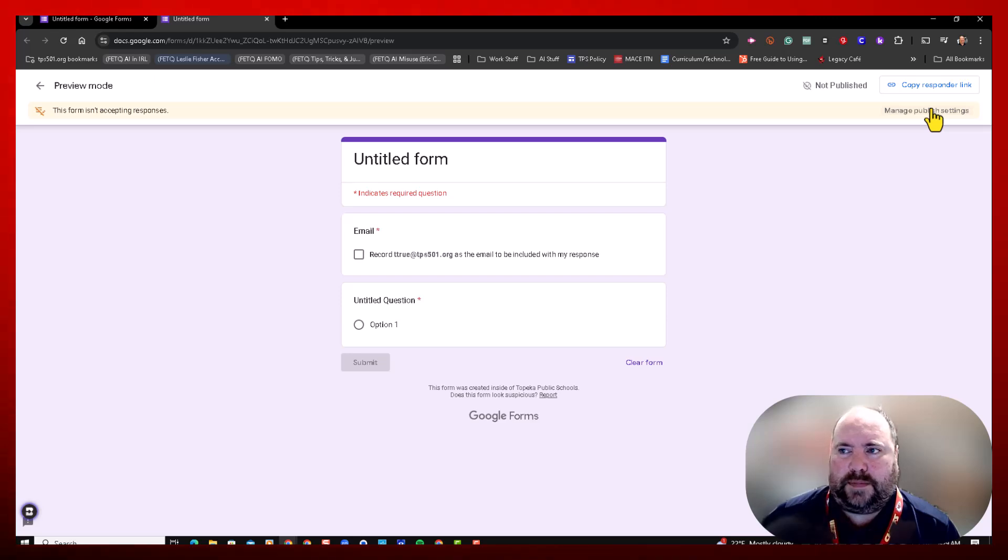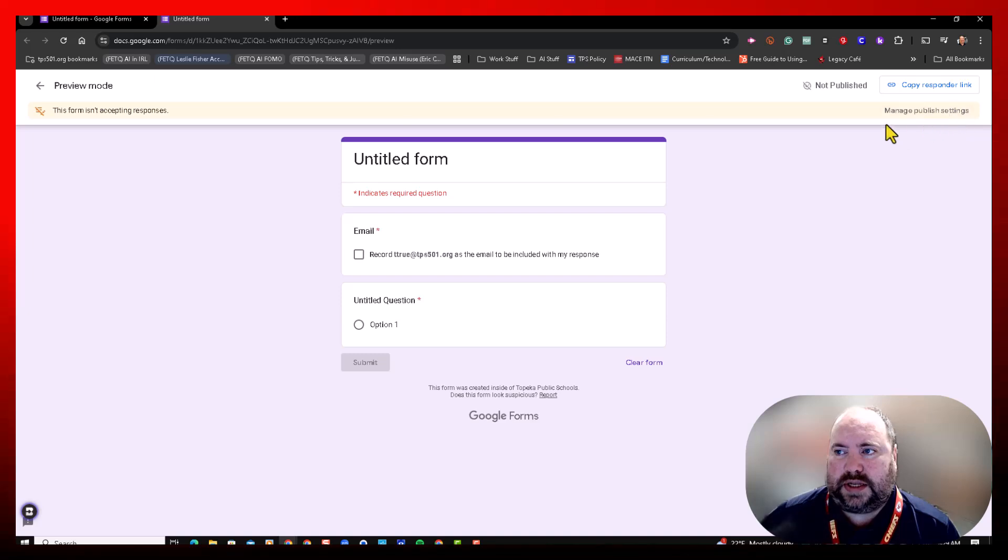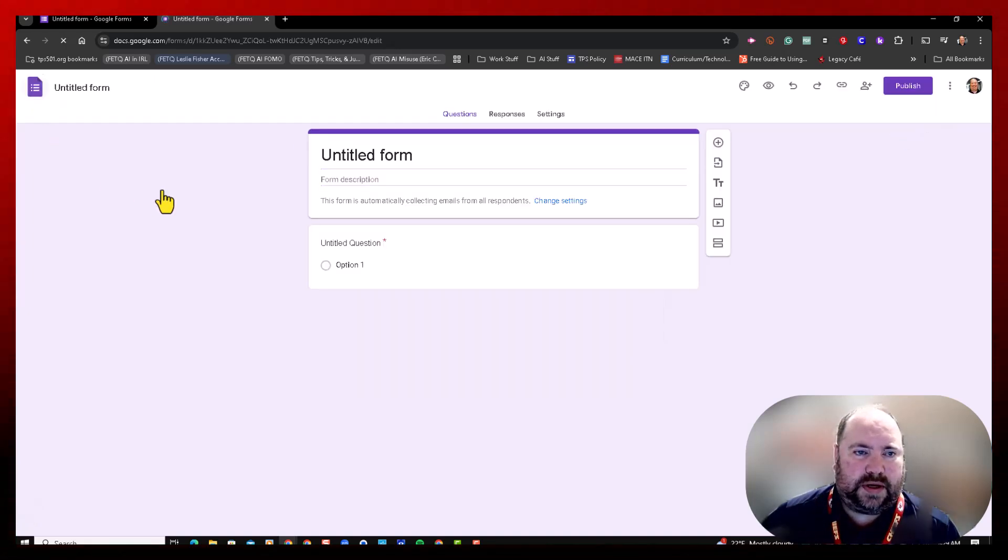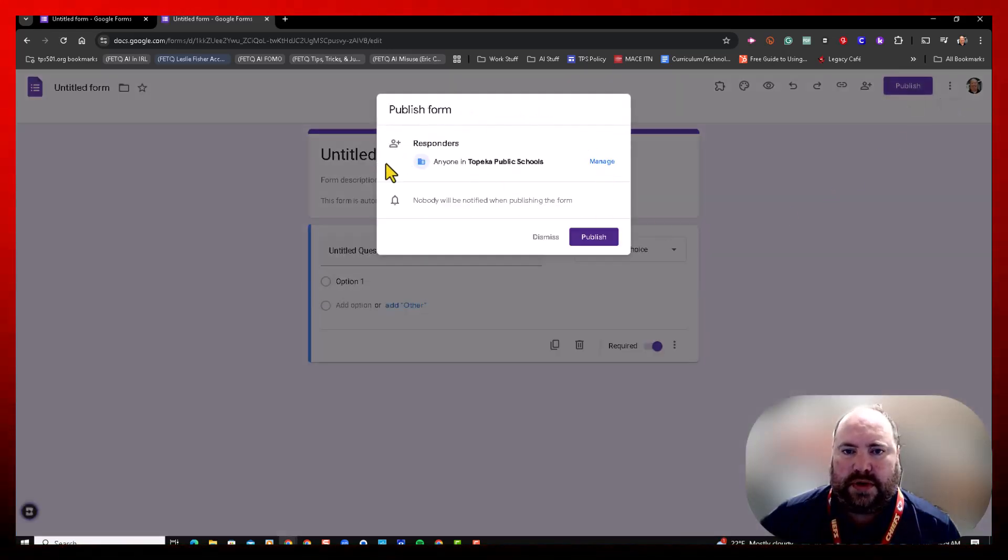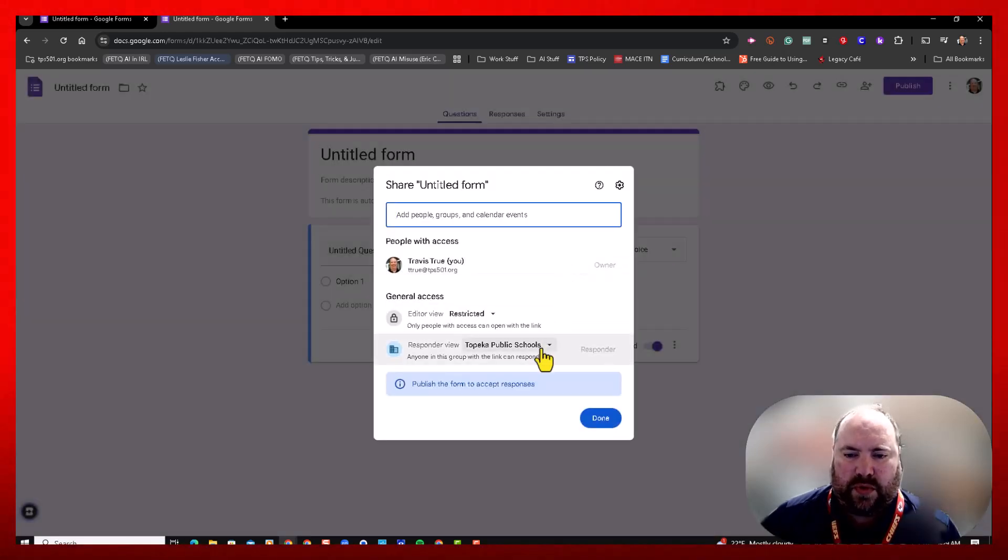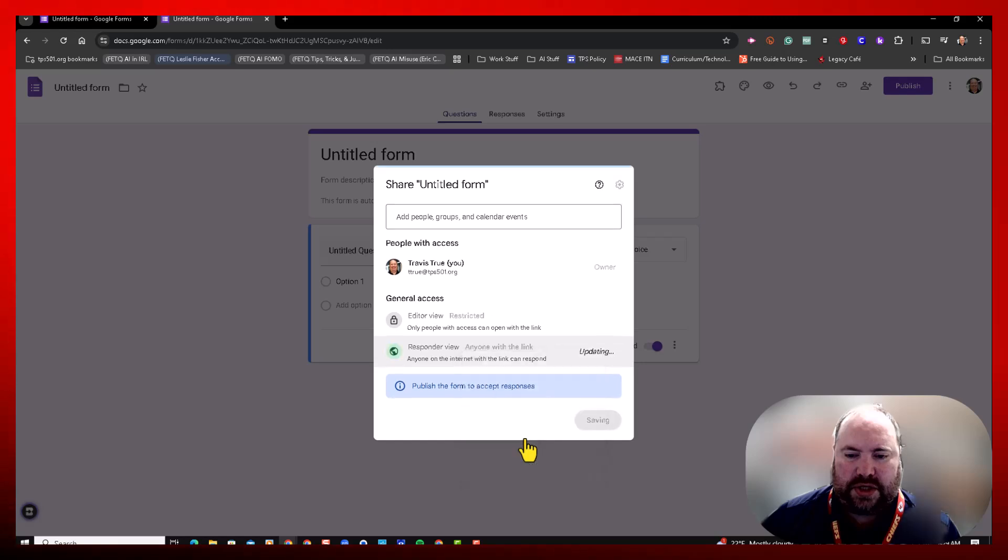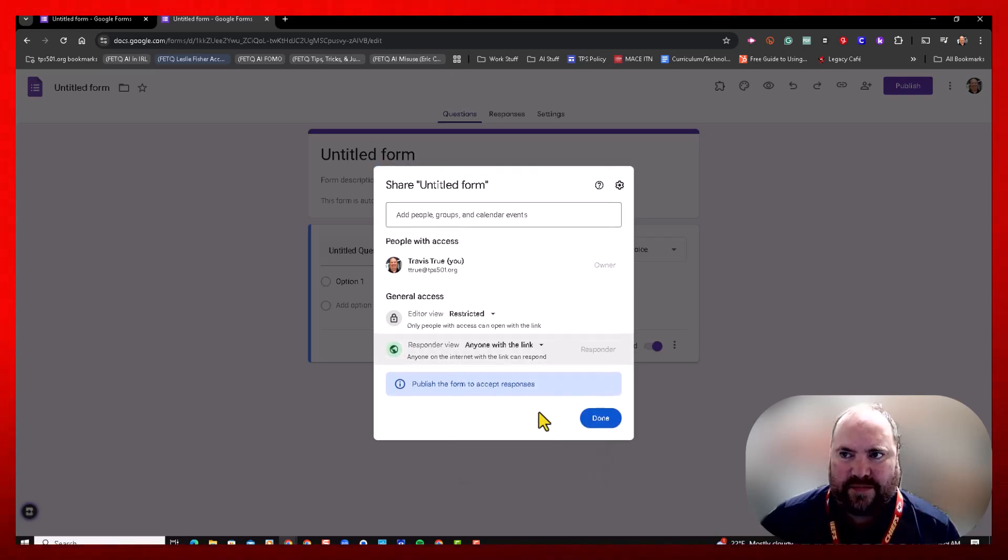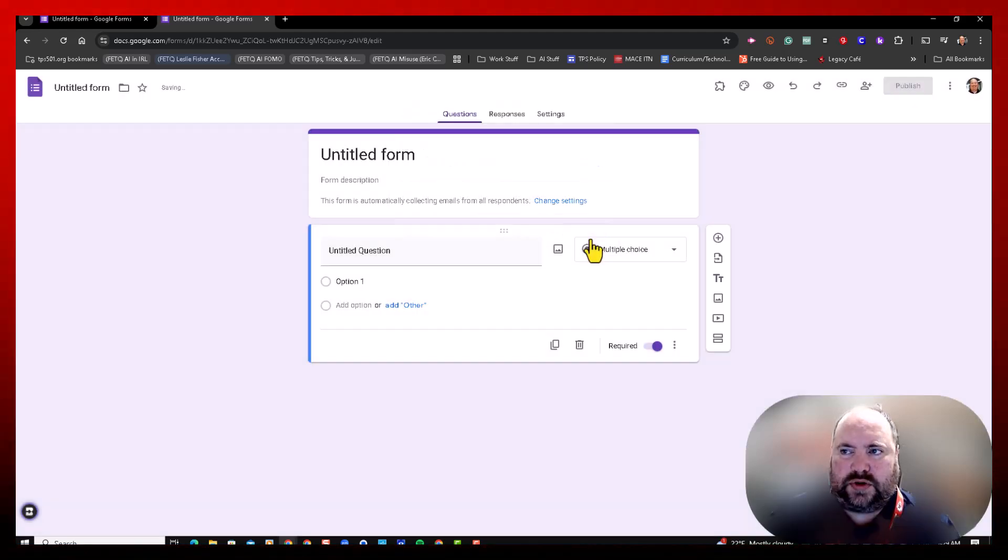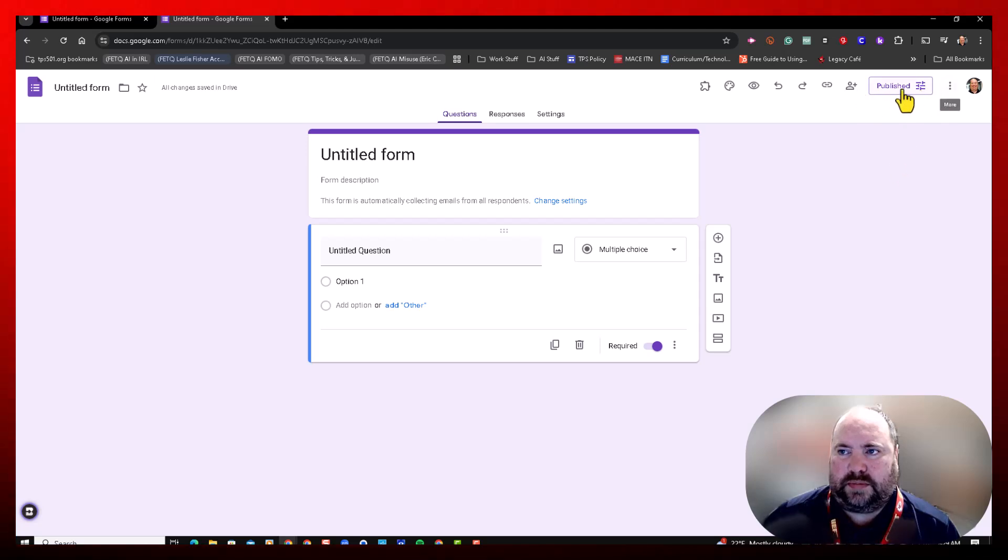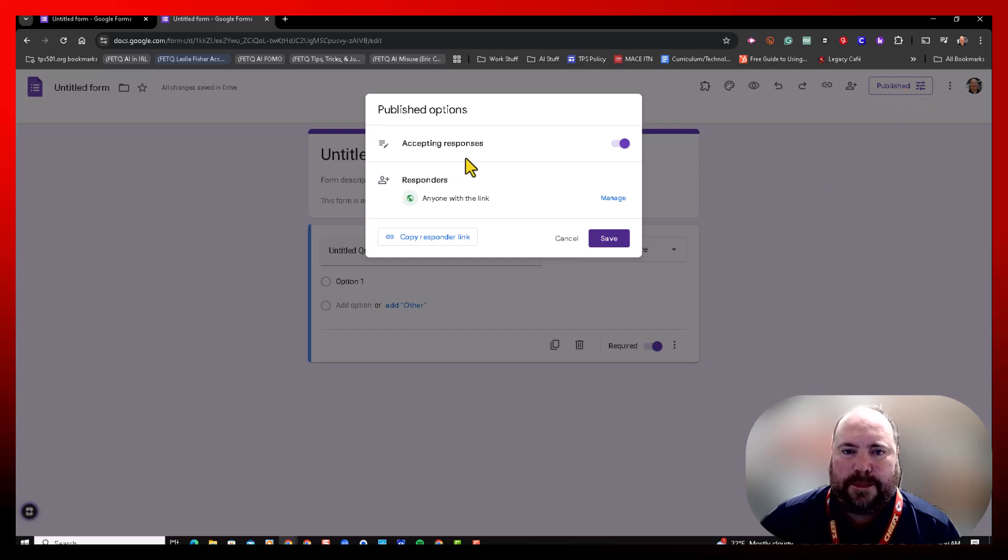When you're happy with it, then you can either click on Manage Publish Settings here on the right, or you can click the Back button here, go to Publish, make sure your responders are who you want it to be. We'll walk through this real quick again. I'll change it to anyone with the link, that way anyone outside of my district or domain can fill it out. And then I'm going to publish it. Once it's published, you'll see the button has changed here a little bit. If I click on it, then I get this box.